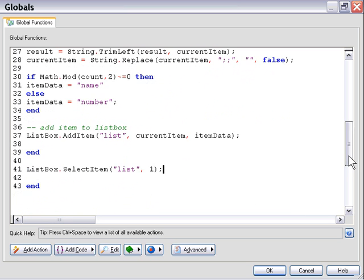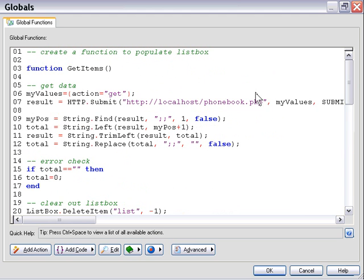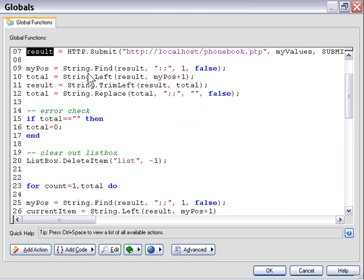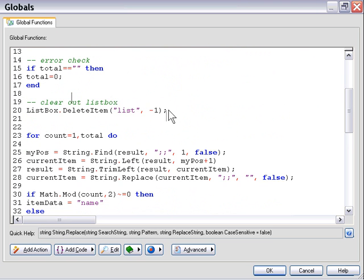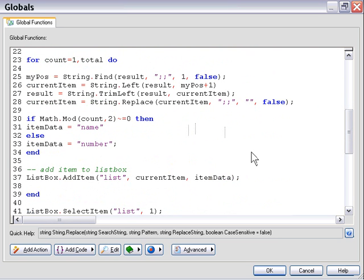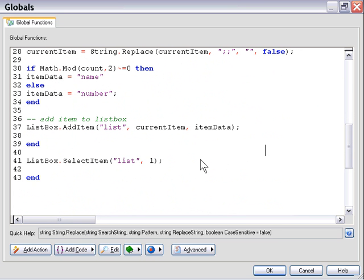Let's quickly review what we've done. We created a function to populate our list box, declared the function getItems, and extracted raw values from our database using an HTTP submit action storing the return in a variable named result. We extracted the total from the left of that string, set up an error check, cleared the list box, then looped through the string extracting items one at a time, labeling them, and adding them to the list box. Finally, we selected item one by default. In the next video we'll set up functions to add and delete items from our database.